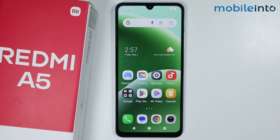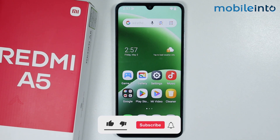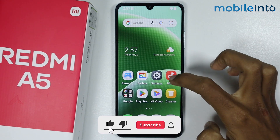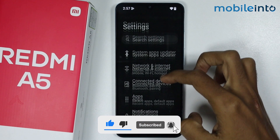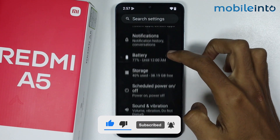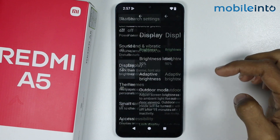Hey, what's up guys. In this video we will see how to change the icon size on the Redmi A5. To do that, just open the Settings app on your smartphone, then scroll down and tap on Display.